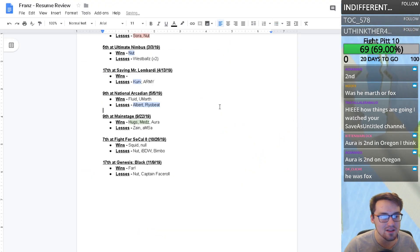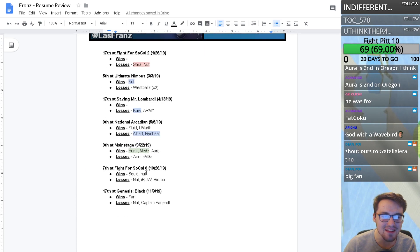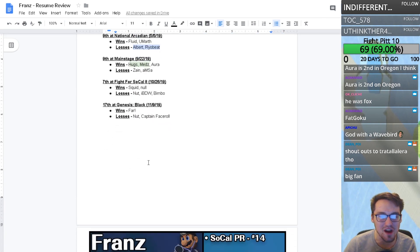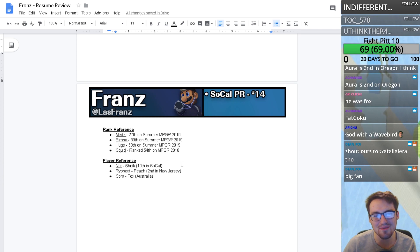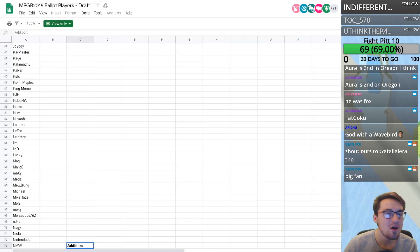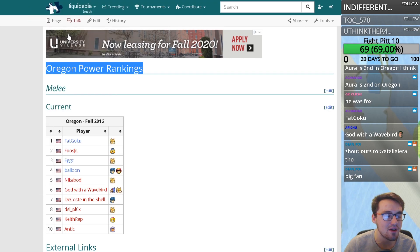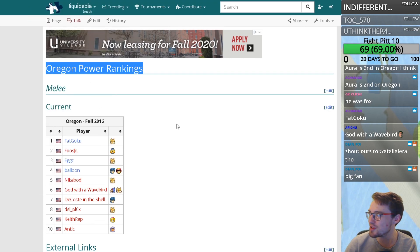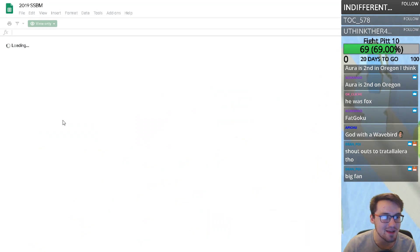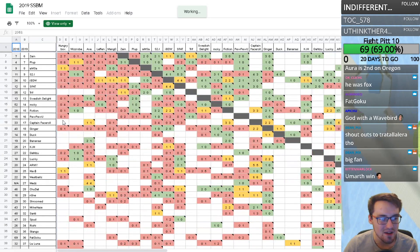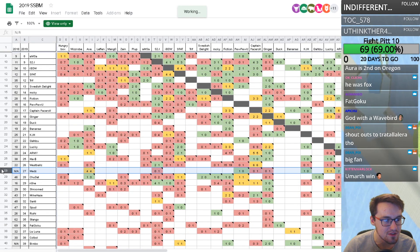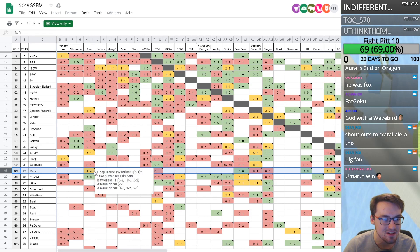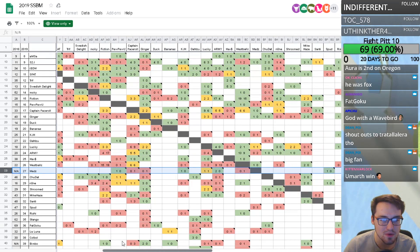The big kicker is Aura, who is second in Oregon. But the Hugs and Meds wins, mainly the Meds win, is where the value is. The Hugs win isn't of super value. I forget exactly what gave Meds such high ranking in 2019. The 4-4 on Axe is definitely useful to have.